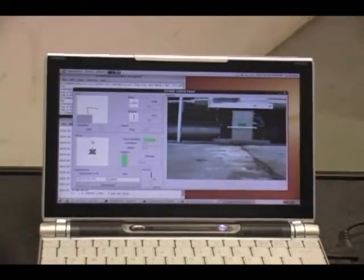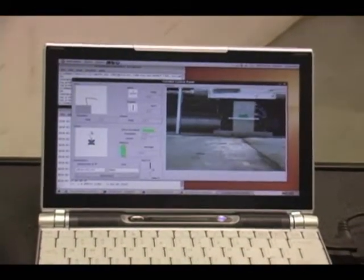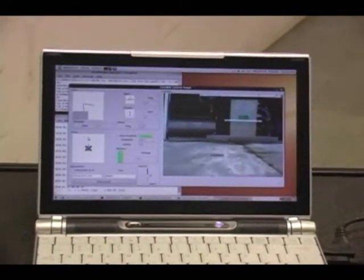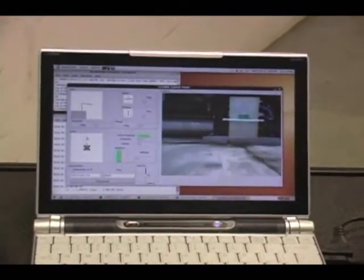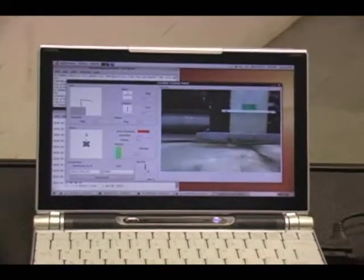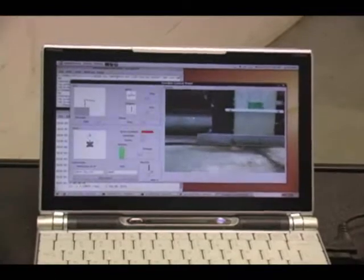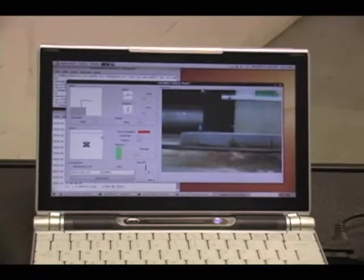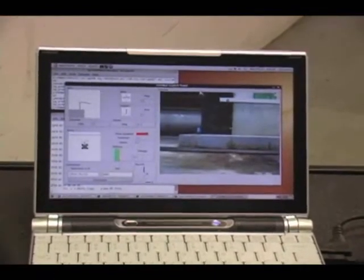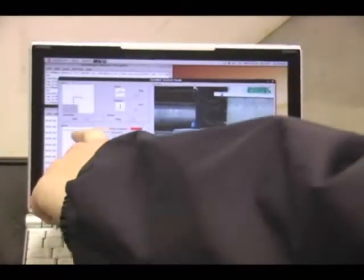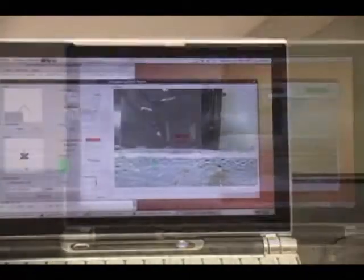One other thing to notice is that it has IR sensors in the front and back, so as I get close to something, you can see this blue line right here that indicates that it's sensing something in that distance.